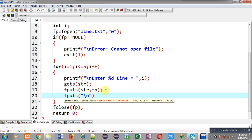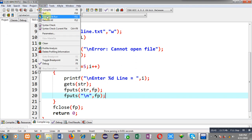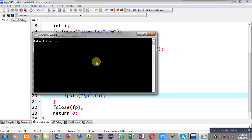If you want to place \n to separate the lines, you can also call fputs with double quotes containing \n and fp. This time the entered text will be available in separate lines. So again I am going to execute this code and enter five different lines.